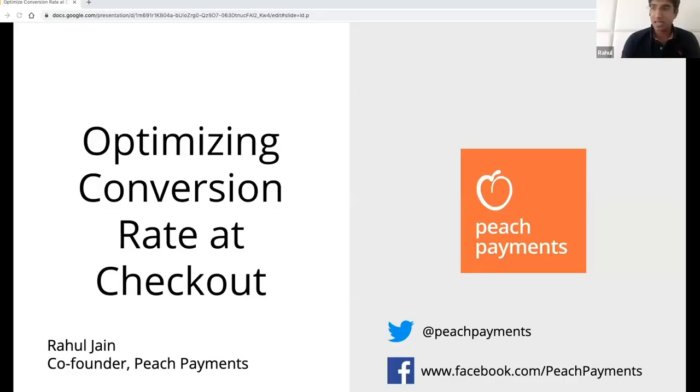Hi everyone. This is Rahul from Peach Payments. Just to give you some background, Peach Payments is a payment service provider. We work with businesses like Zando, OrderIn, SafariNow.com, and many others, enabling them to sell a product or service to their customers through a digital channel. Very likely, if you shop online in South Africa, you've paid with Peach Payments without potentially realizing it.